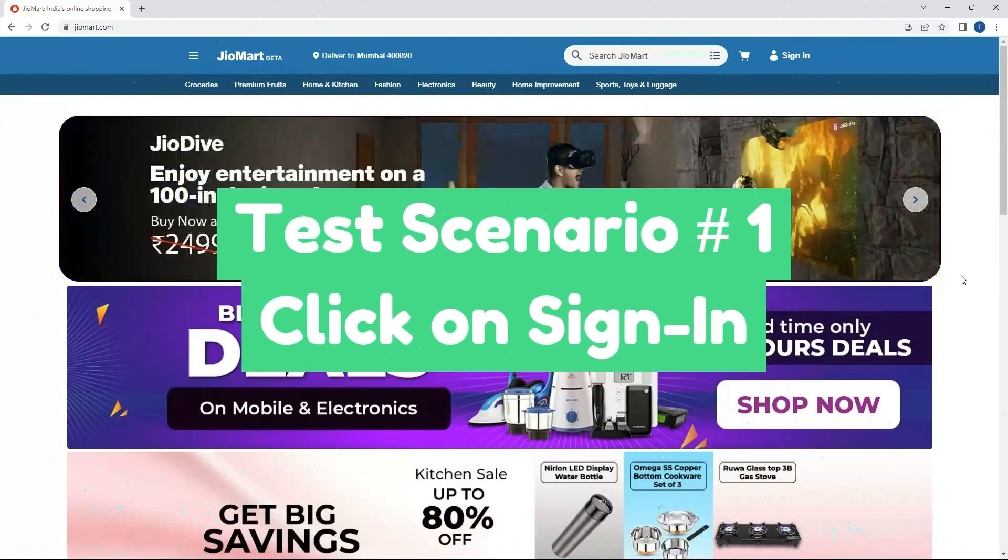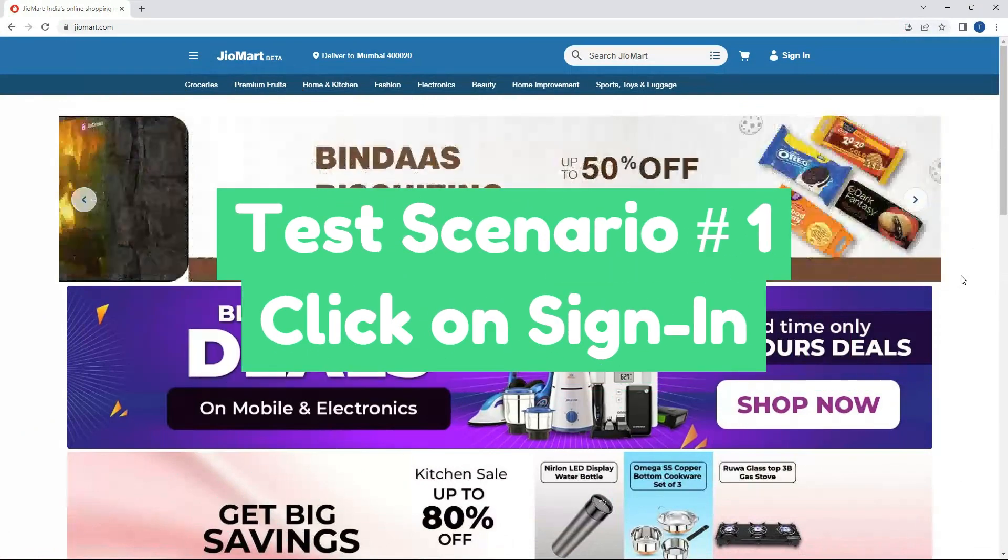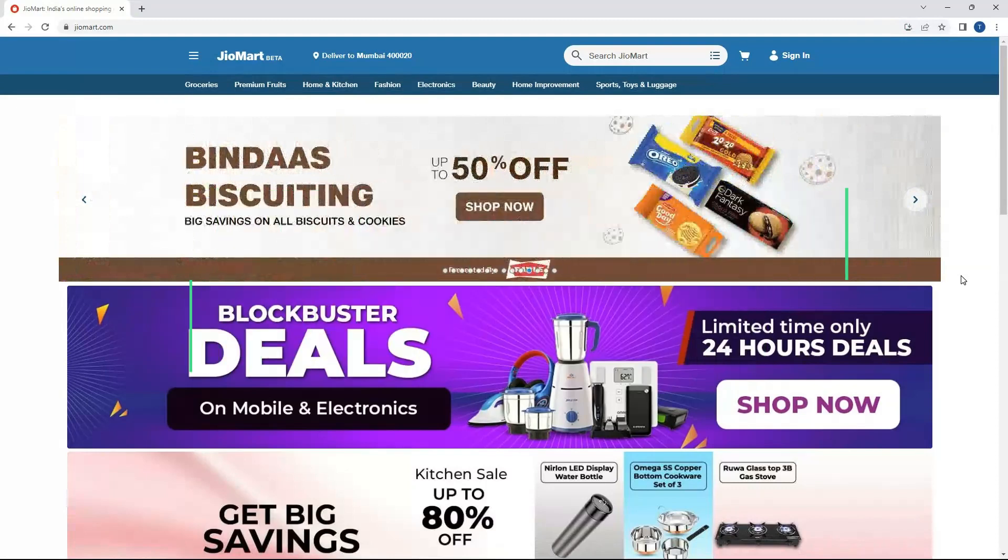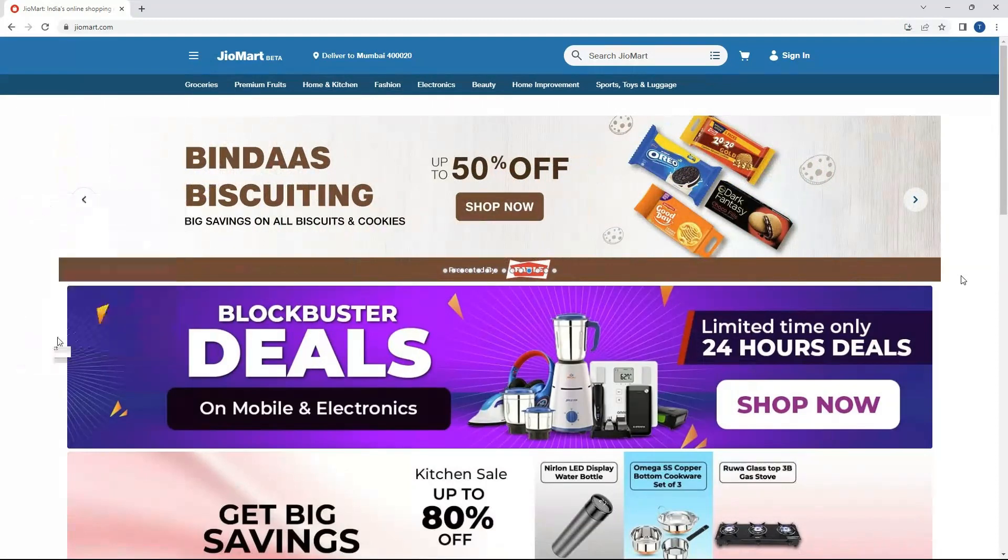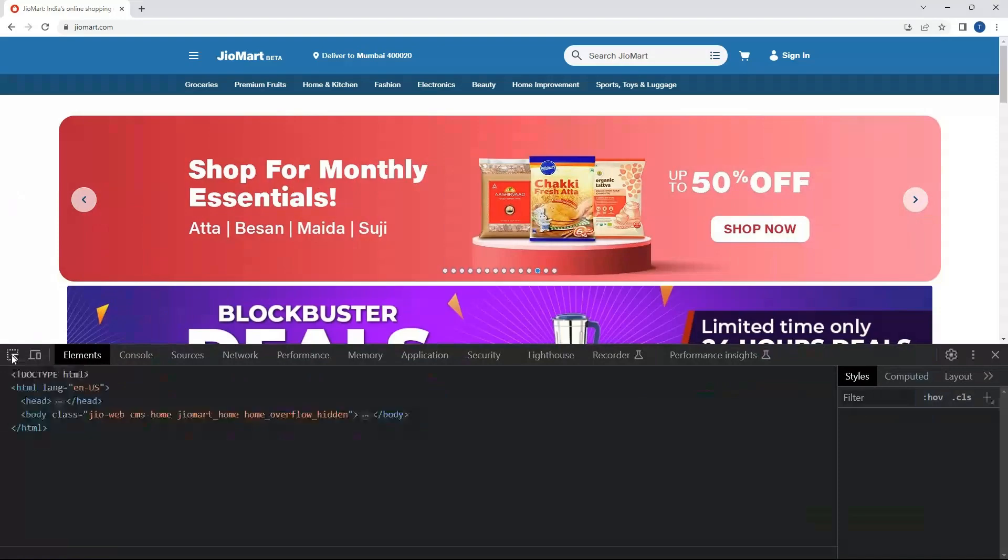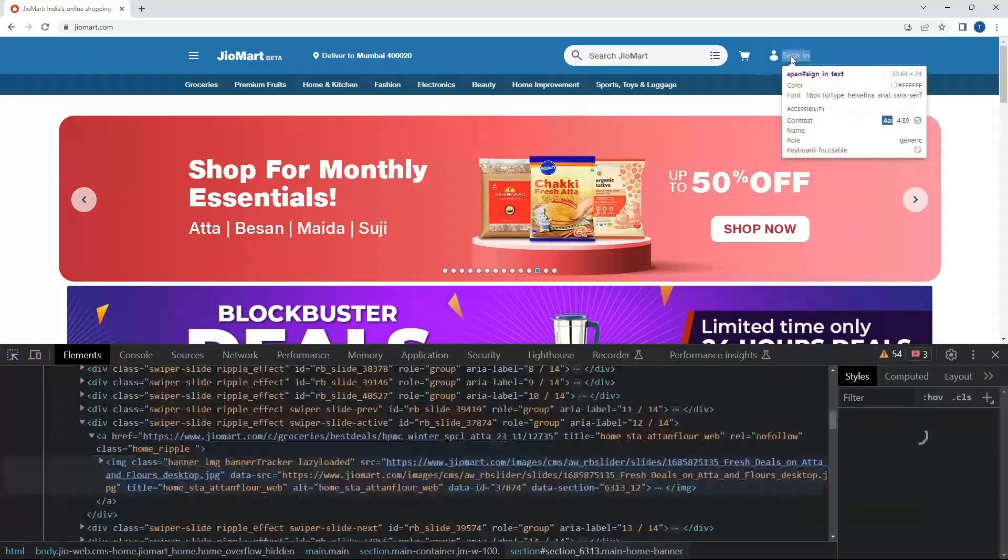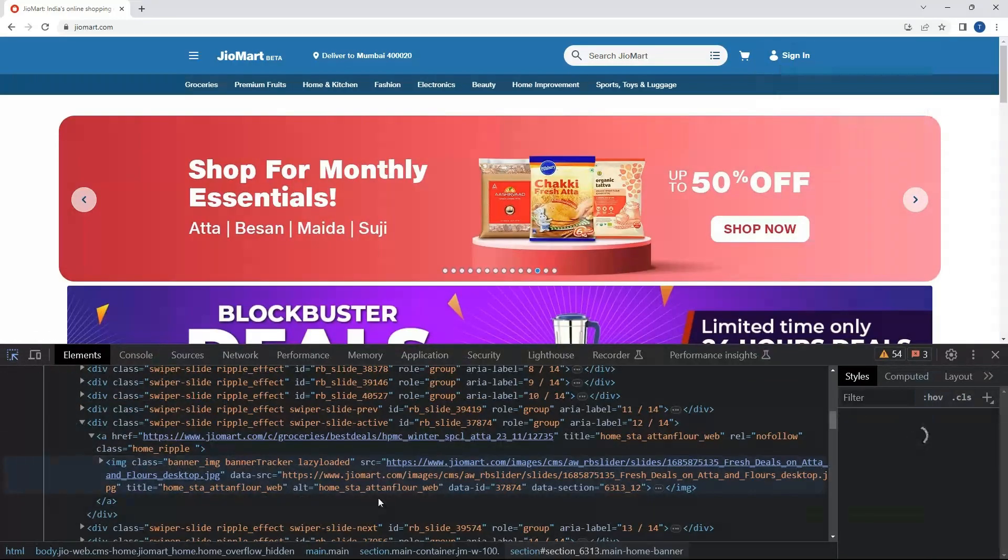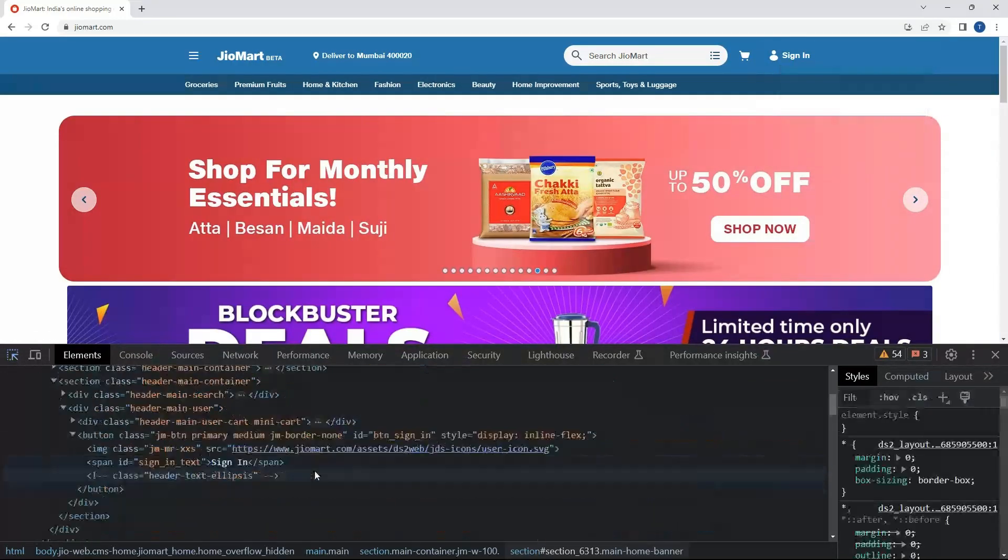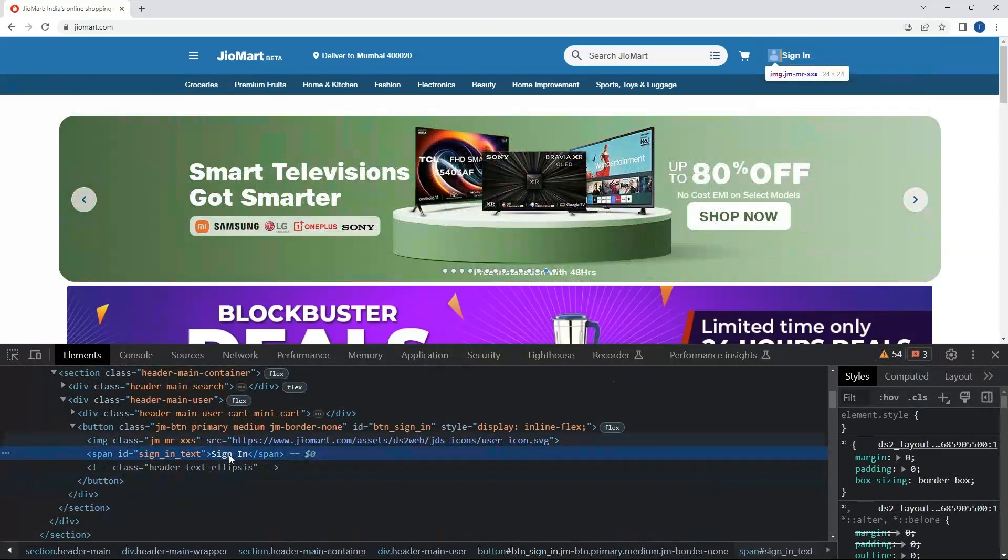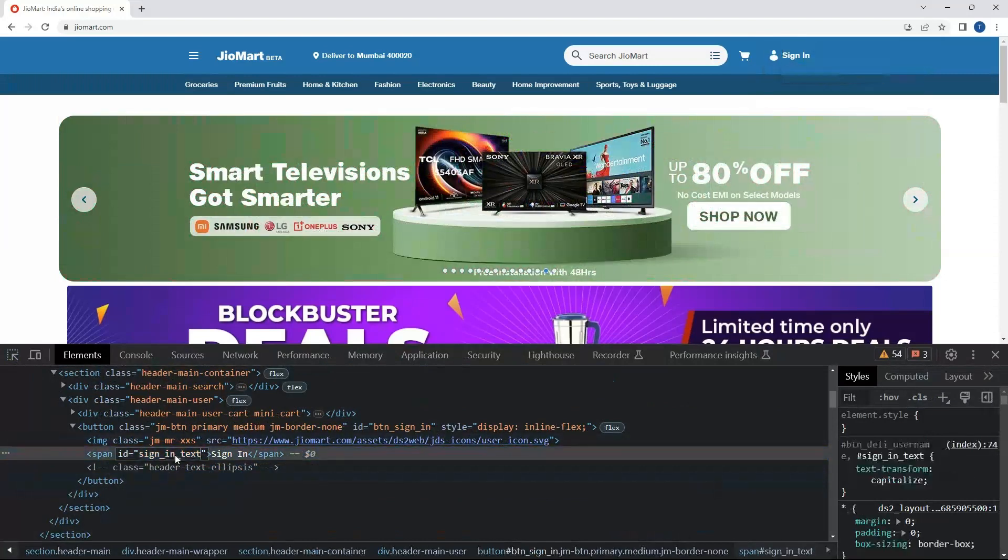Scenario number 1: click on sign-in. First we will locate the sign-in button by finding its locator. Right click and inspect on the sign-in. We have an id: sign in text.